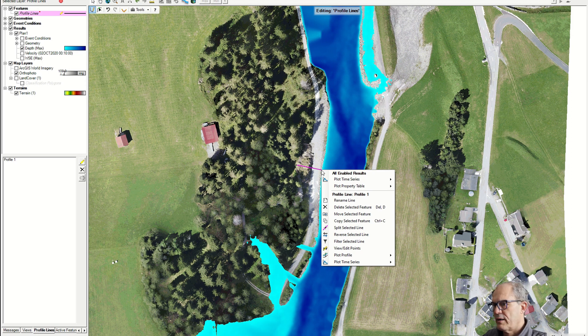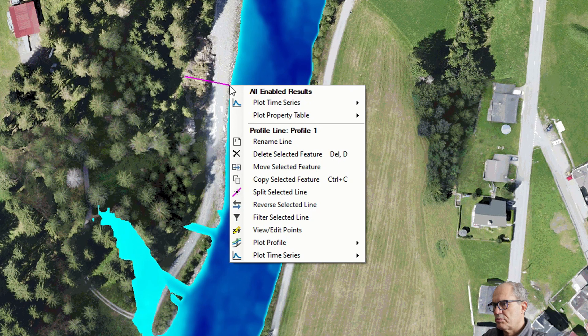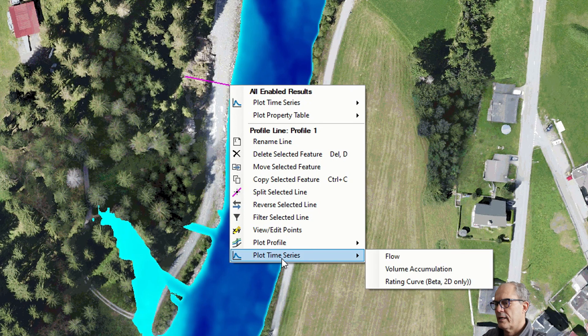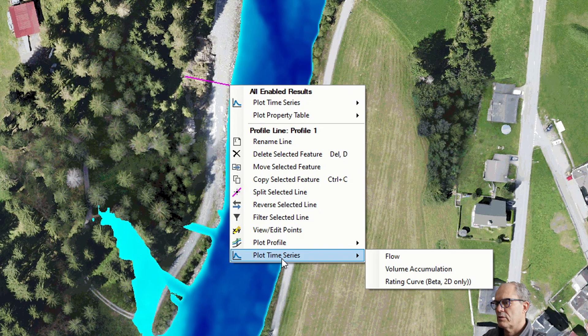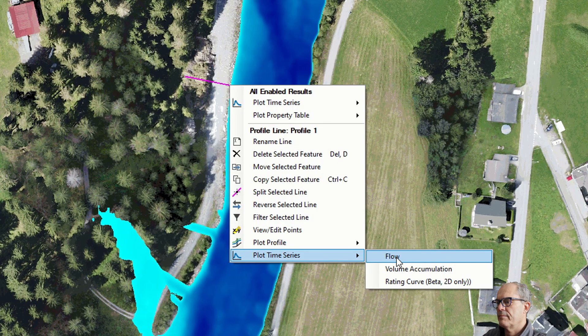I select the profile, I right-click on the profile, and I can see several options. I can plot the flow of the water that goes through this profile.